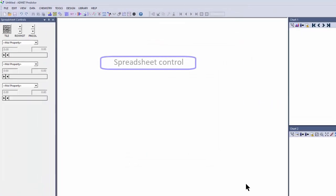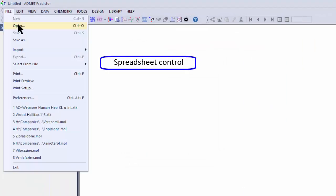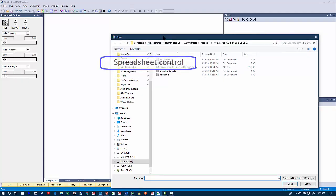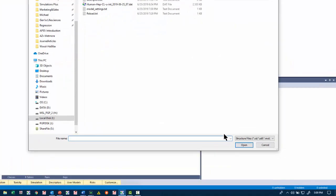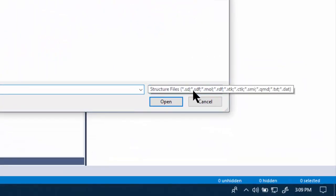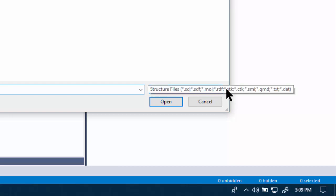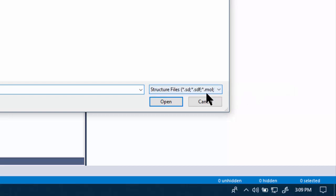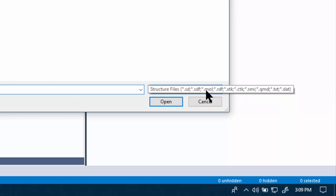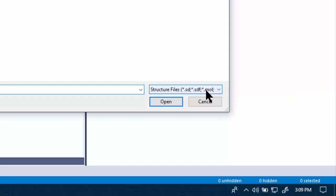We can come back to some of the settings. Let's just open up a file. There are various file formats that are accepted: SD, MOL, RDF, and also what we call SMI. XTK and CTK are proprietary formats. Specifically, the XTK is what we save the files under, and that saves all the graphs, et cetera, within the folder.